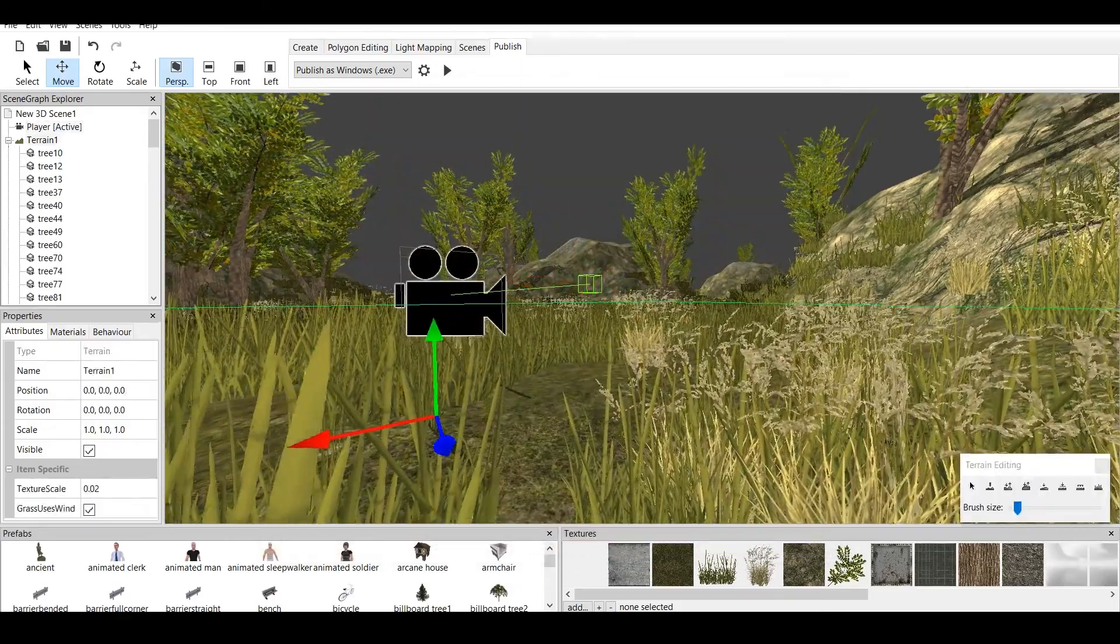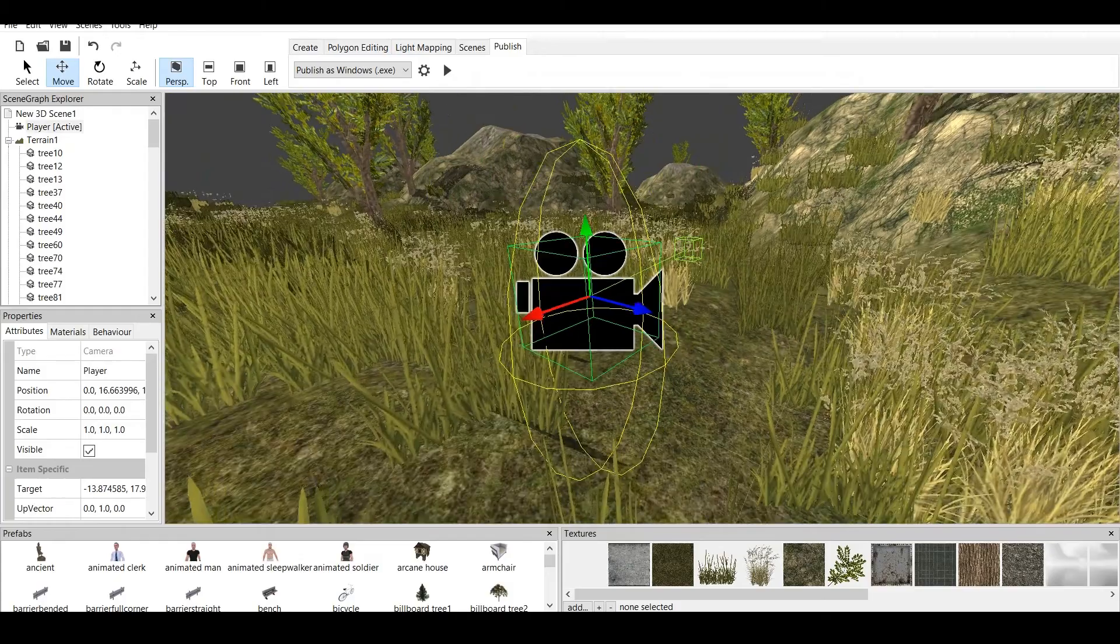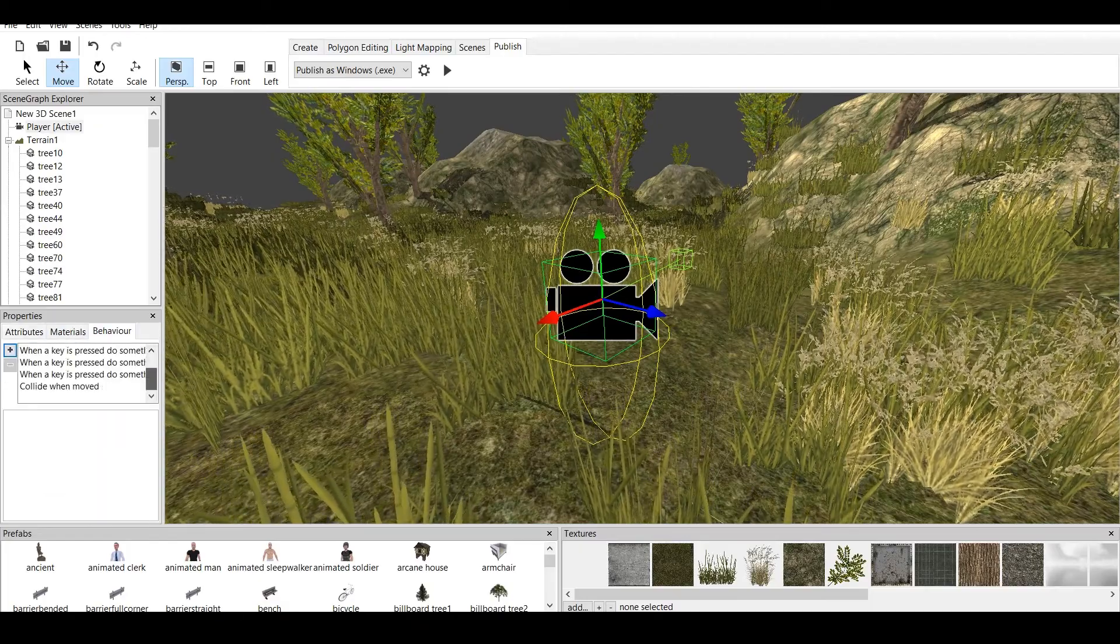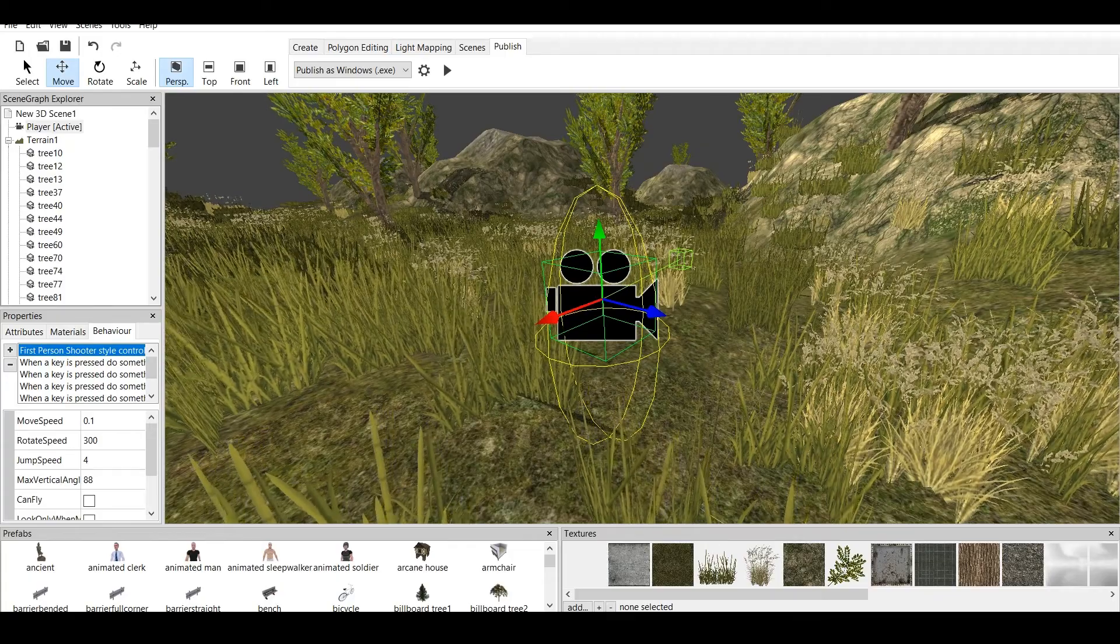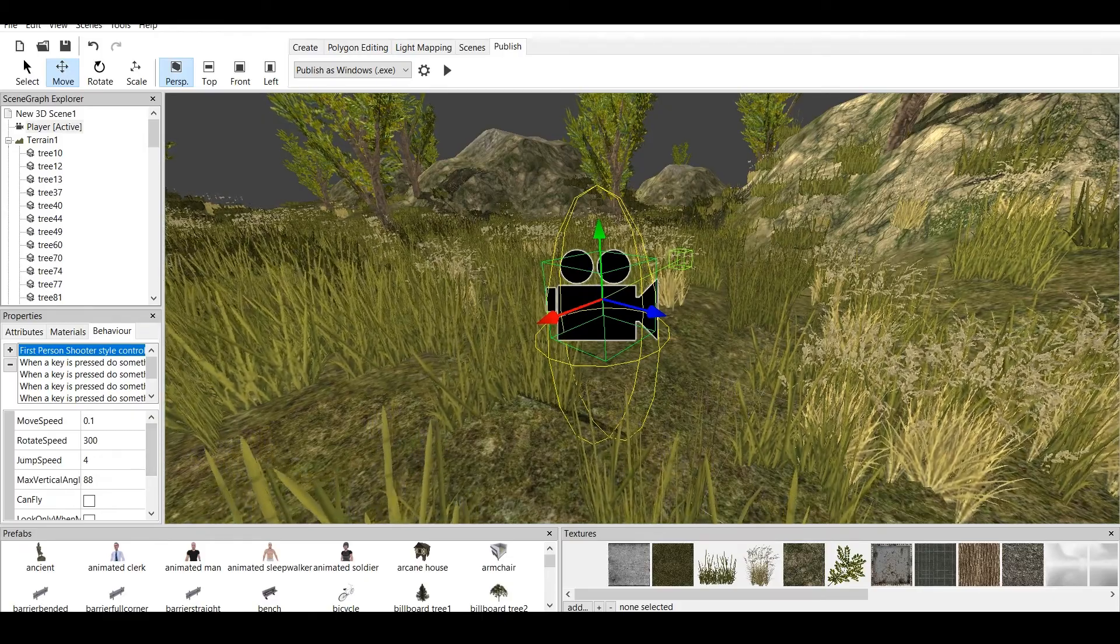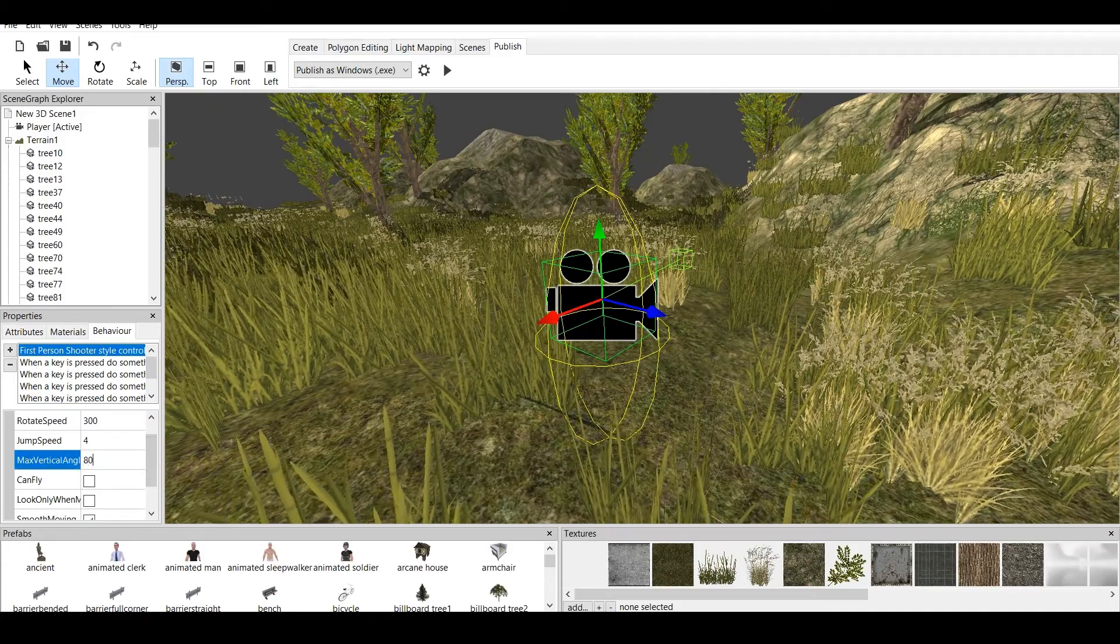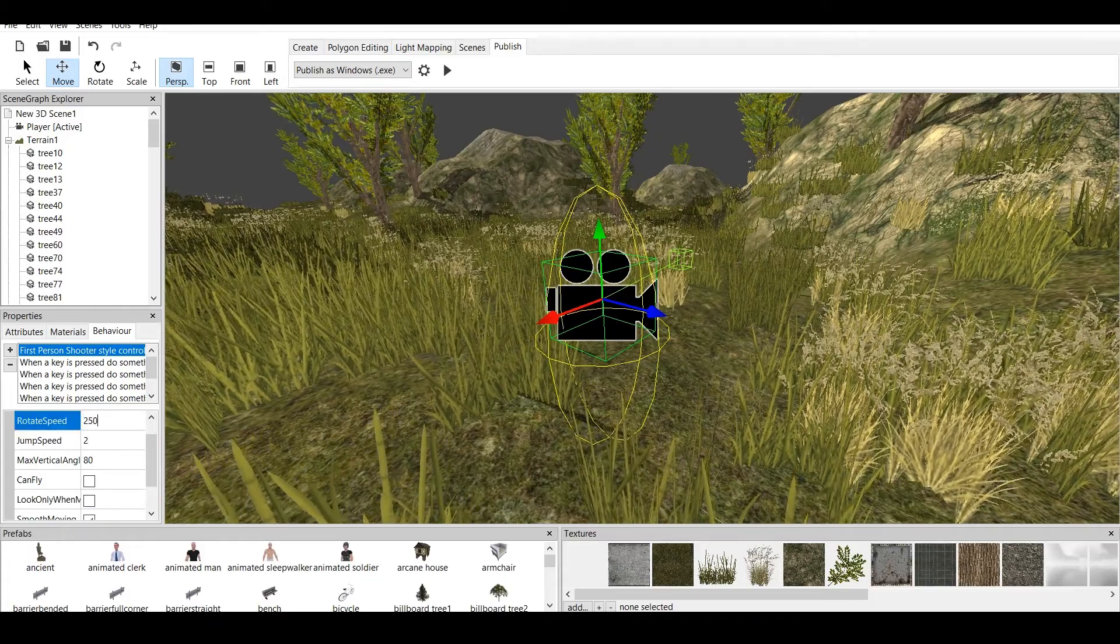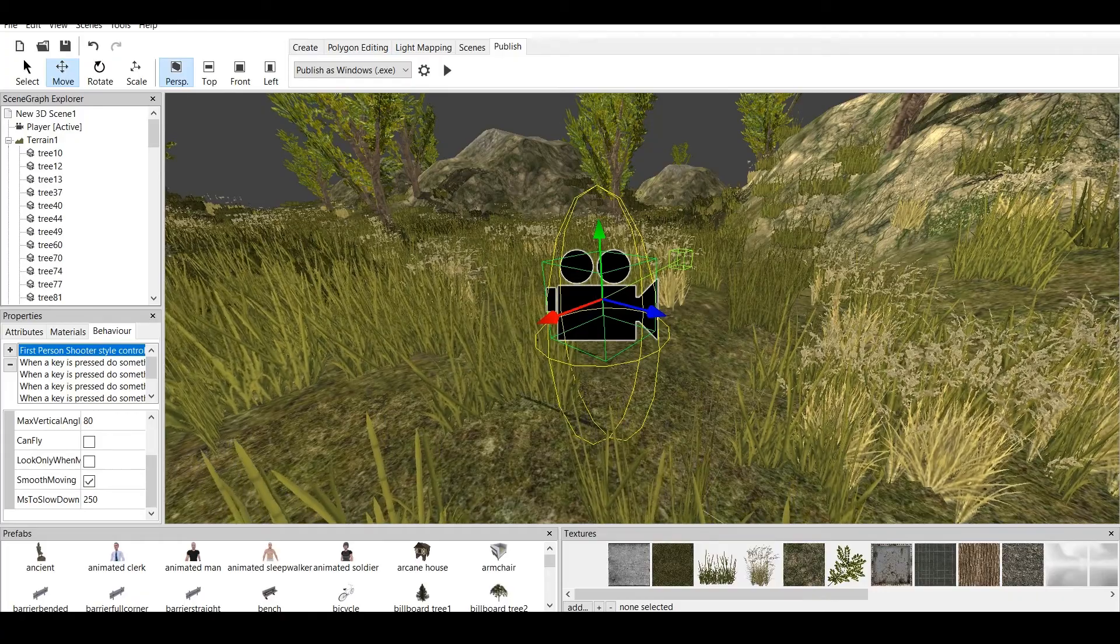Now, we have this prefab which once again was not made by me but we can modify it by using simple tools which are available in Coppercube. As we go to the properties, we have materials and we have behavior. Now, as you can see, there are many behaviors in here which we will go carefully one by one. The first one is a first-person shooter style control which is default for every Coppercube camera, first-person camera. Now, we change the speed to 0.5. We have rotation. We have vertical angle. I'd like to keep it 80. Jump speed, let's be 2. Rotation speed, I also like to change that to 250. And, smooth moving and let's put 250 here too.